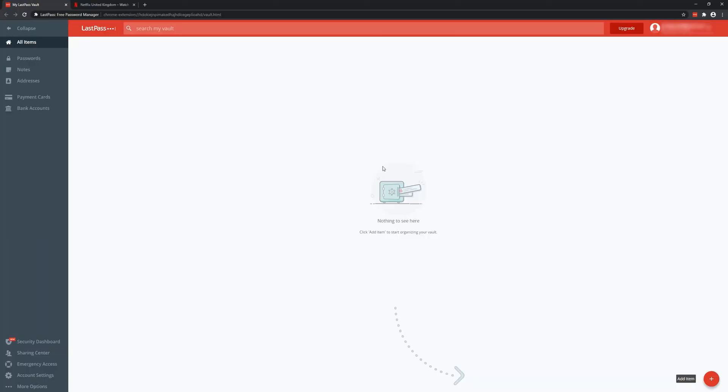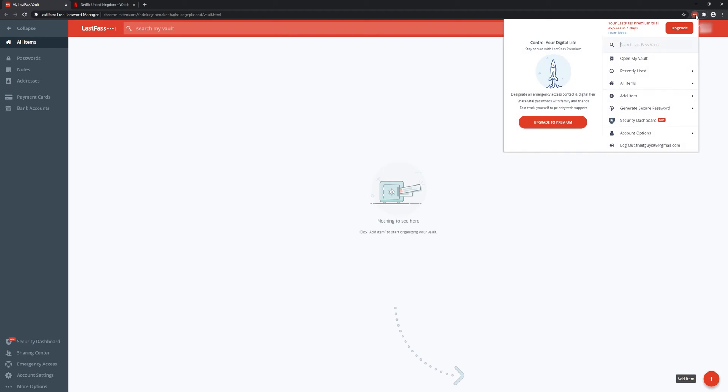So if I go to LastPass using this extension right here. This is the extension you will have installed from the LastPass video. If you haven't, just feel free to Google installing LastPass extension to browser and it'll do that for you. It can be installed on most browsers.